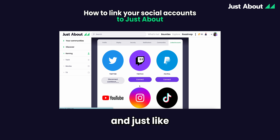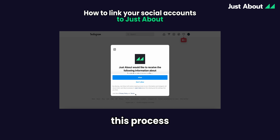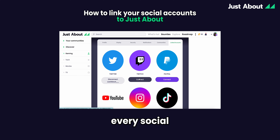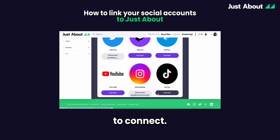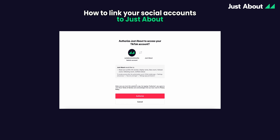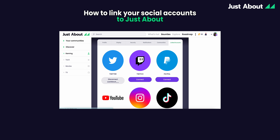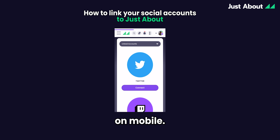And just like that, it's done. Then repeat this process for every social you wish to connect. Let's see how it looks on mobile.